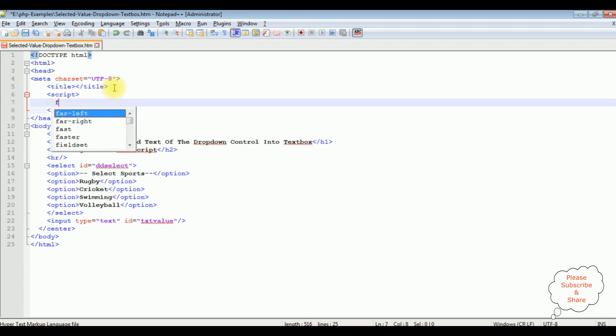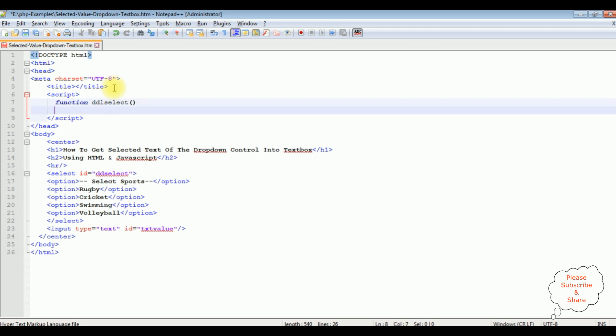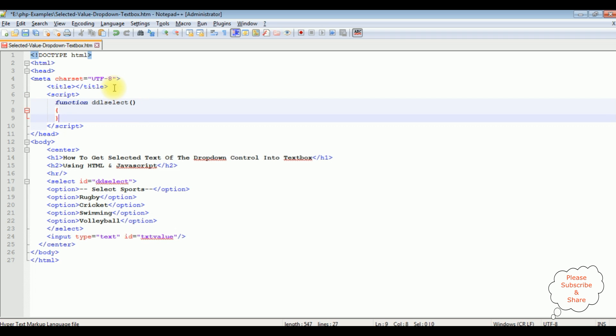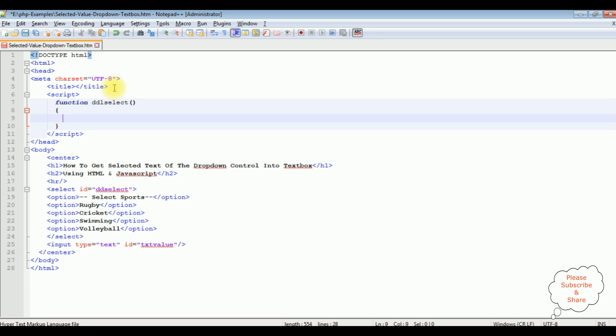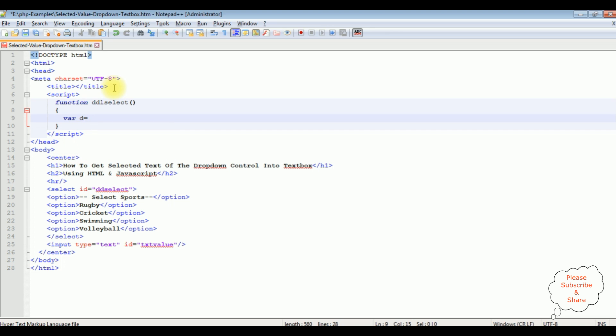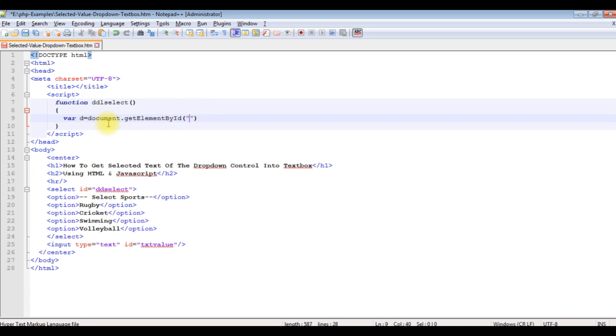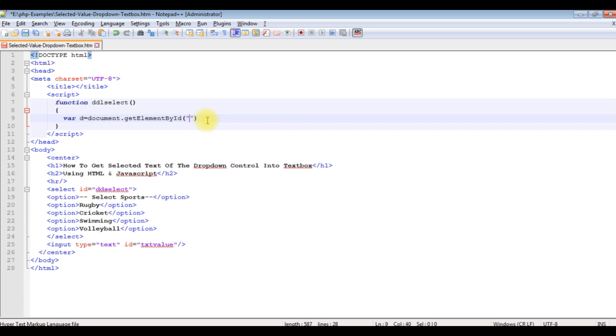Creating a function dropdown list select. Creating a variable d is equals to document dot get element by id. Between double quotes I am adding the element which is a dd select, select option id.